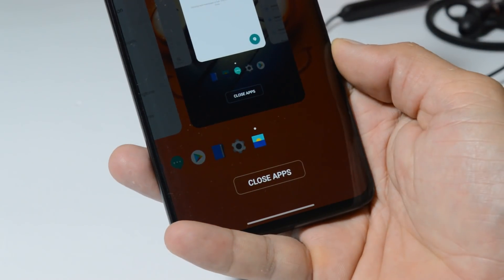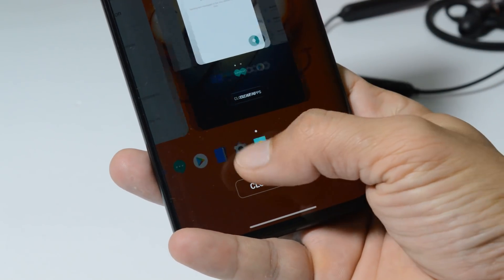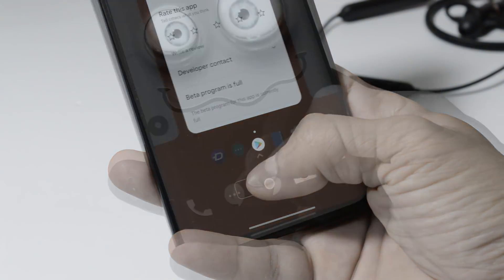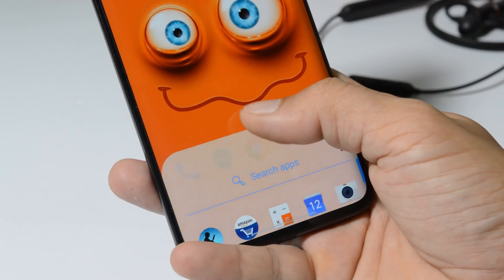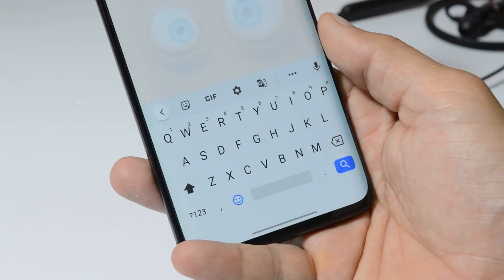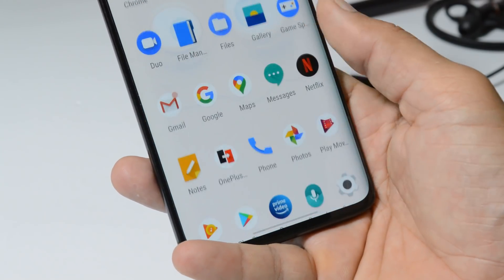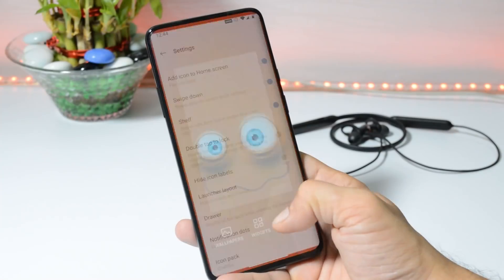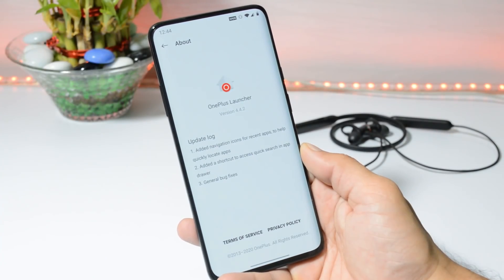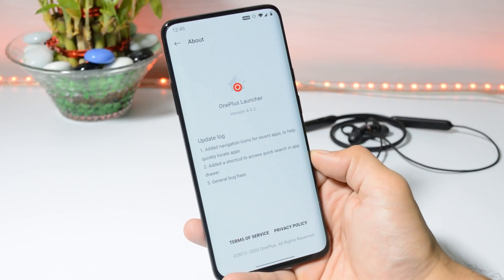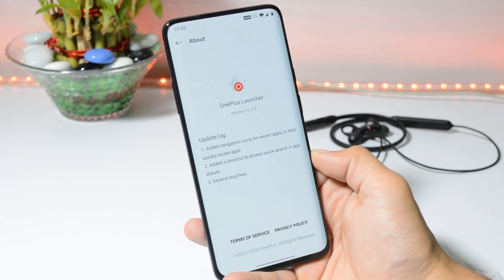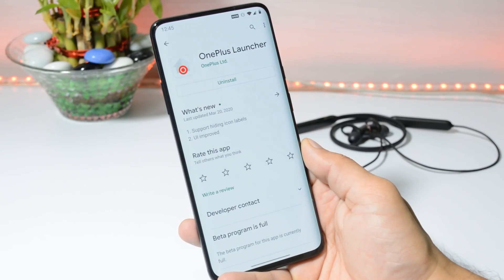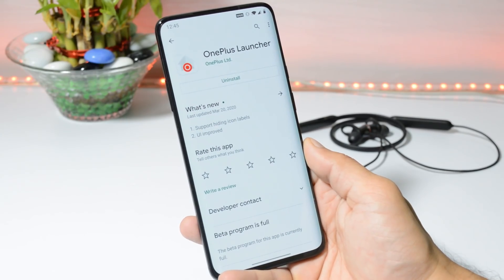Hey guys, welcome back! OnePlus is rolling out a new update for their OnePlus Launcher. Previously we had launcher version 4.3.5, and today a new update is available which is now version 4.4.2. These are the change logs of the OnePlus Launcher. As of now, this update is not available on the Play Store — it might take a day or two.